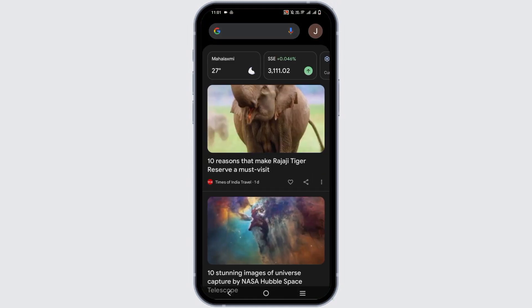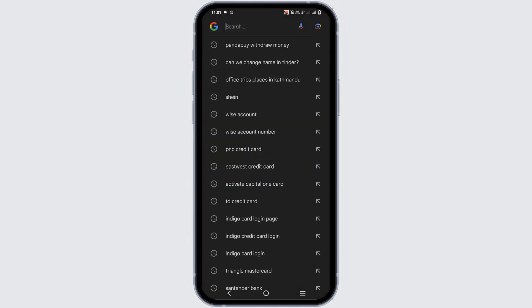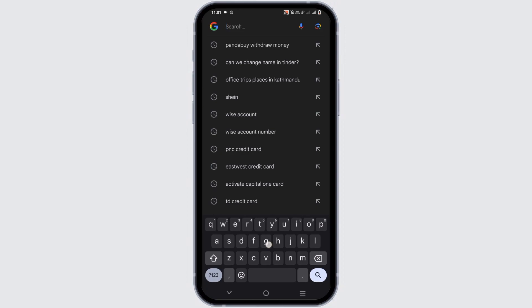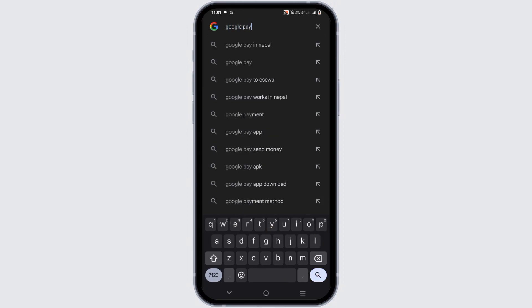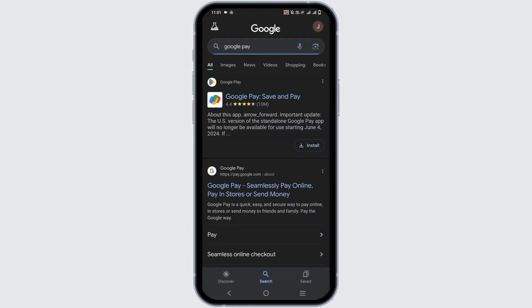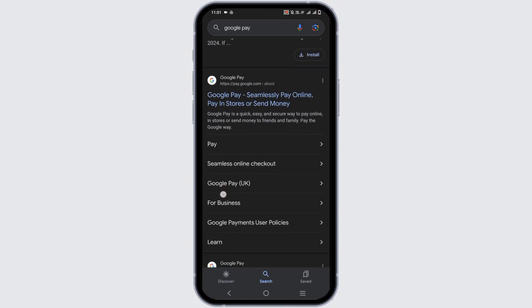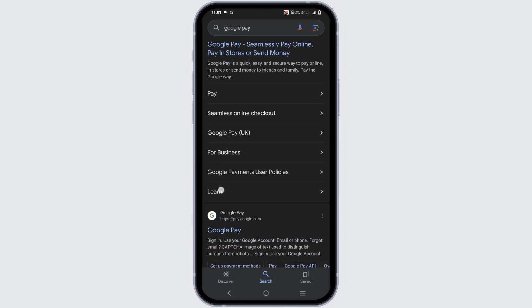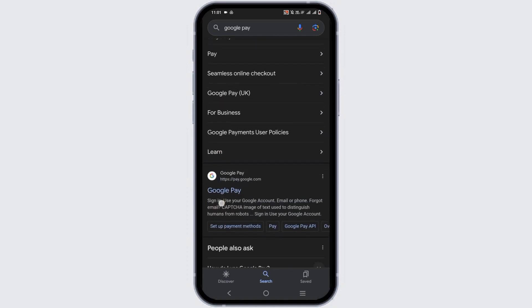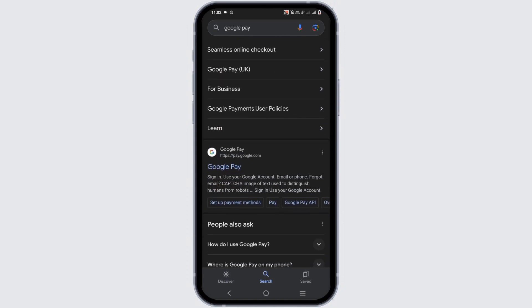If you wish to change your email on Google Pay, you might not be able to edit or change it directly. For this, you have to close the current account and then open a new account.